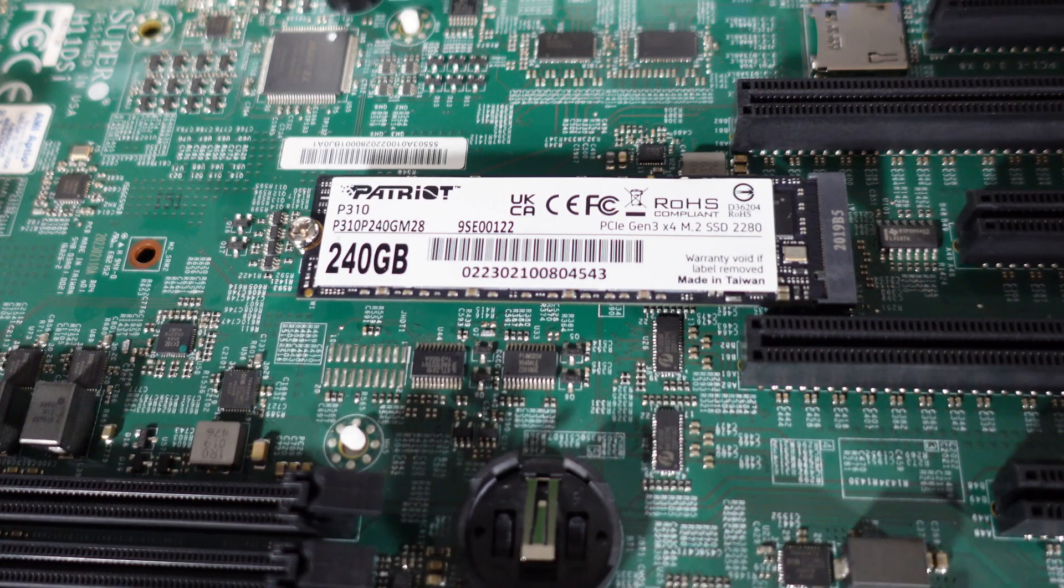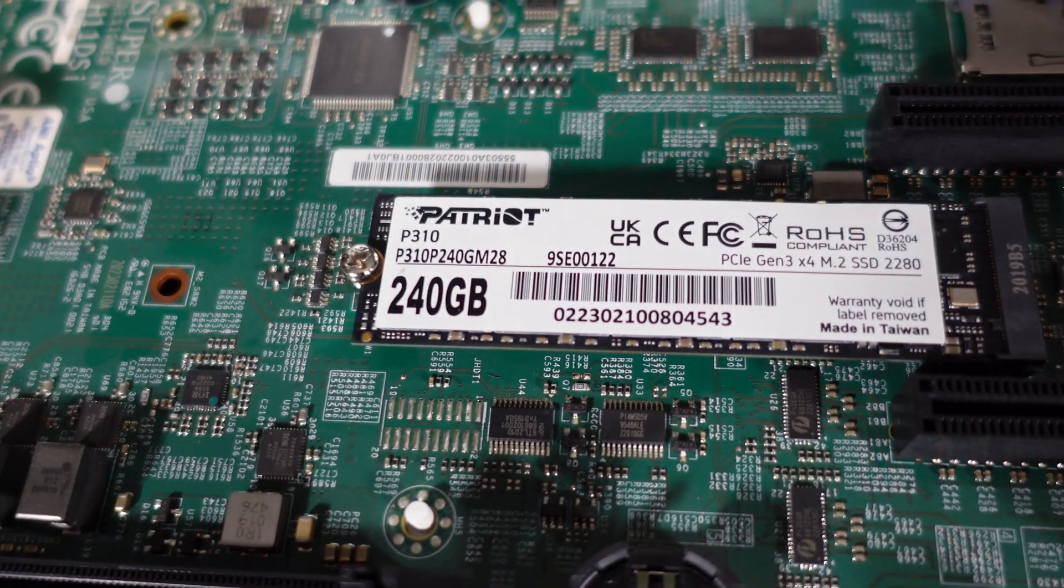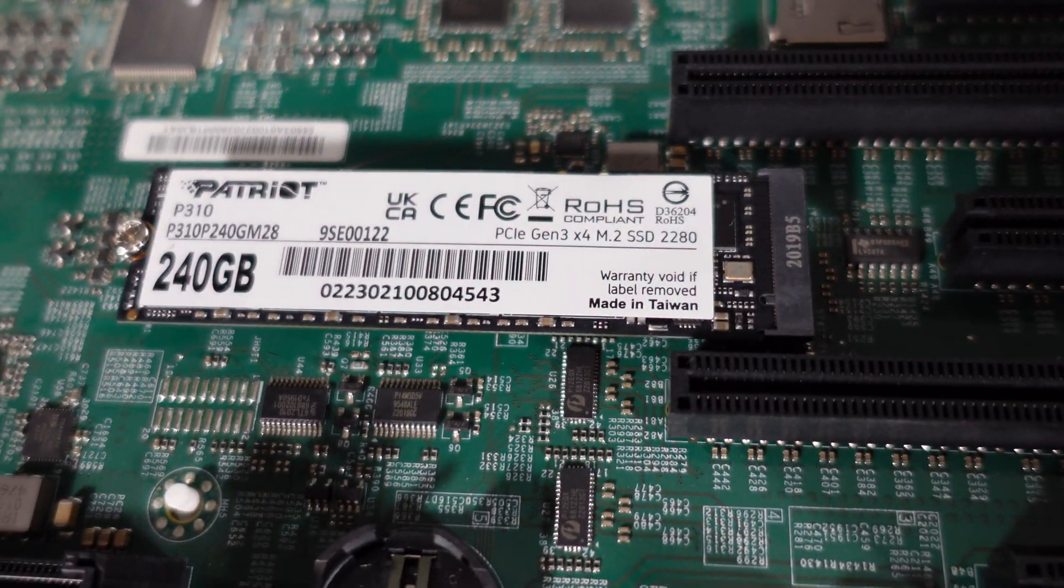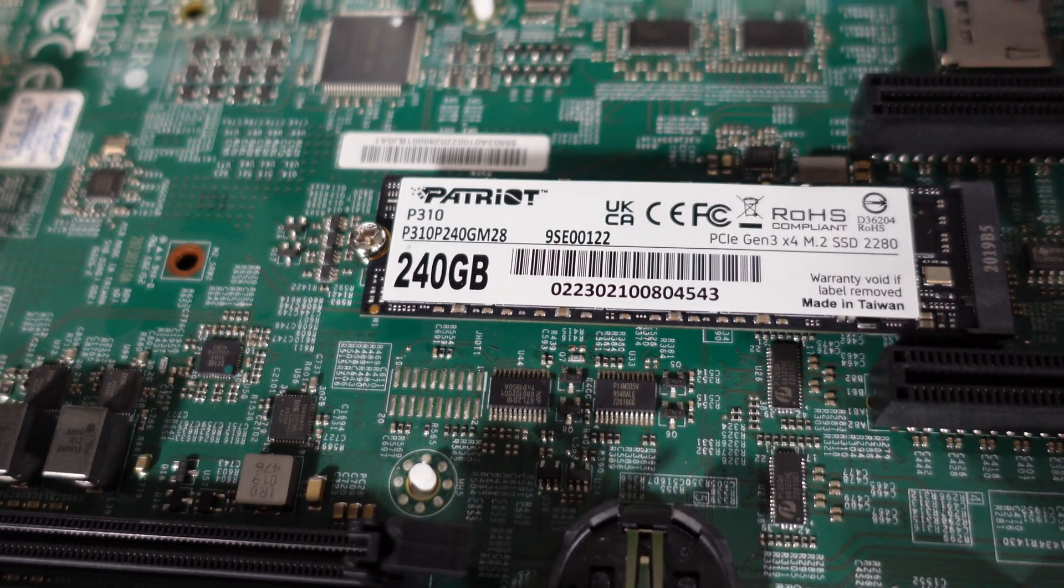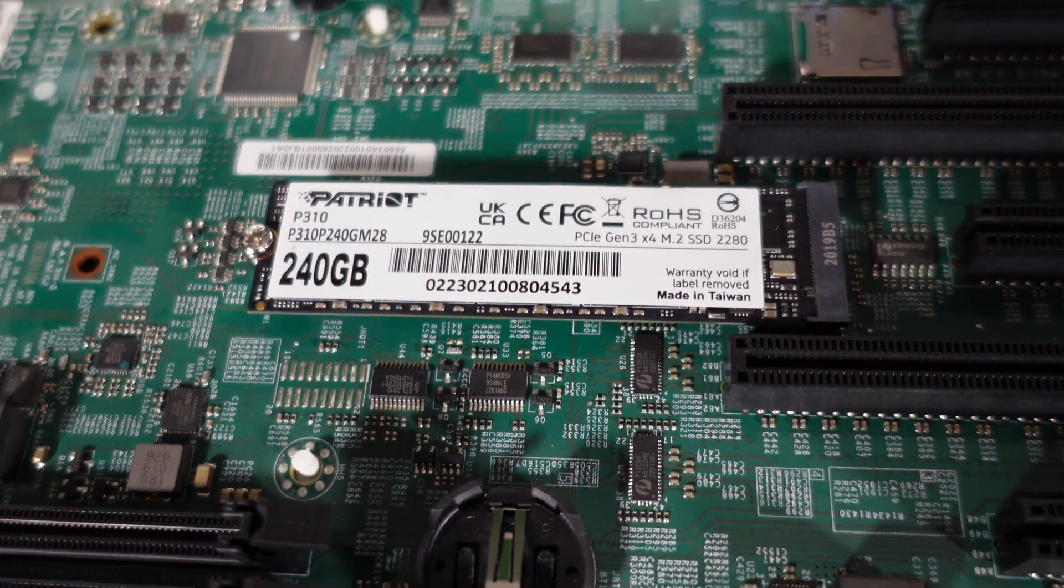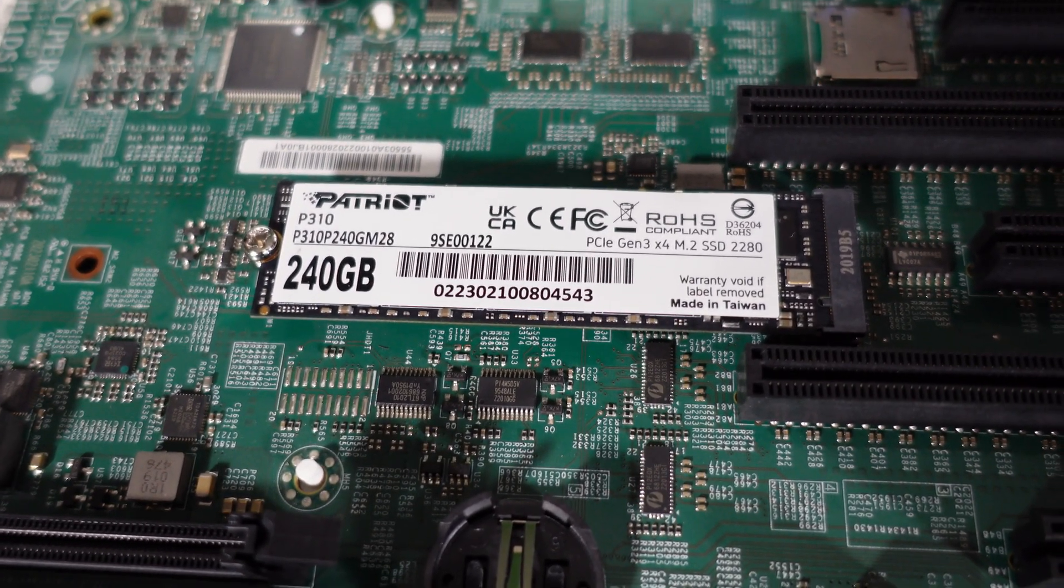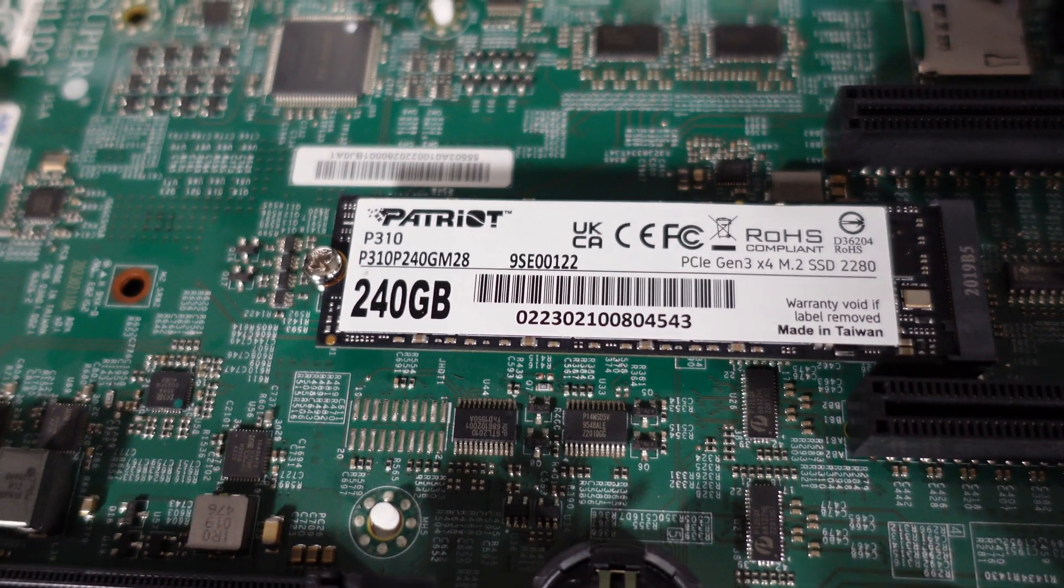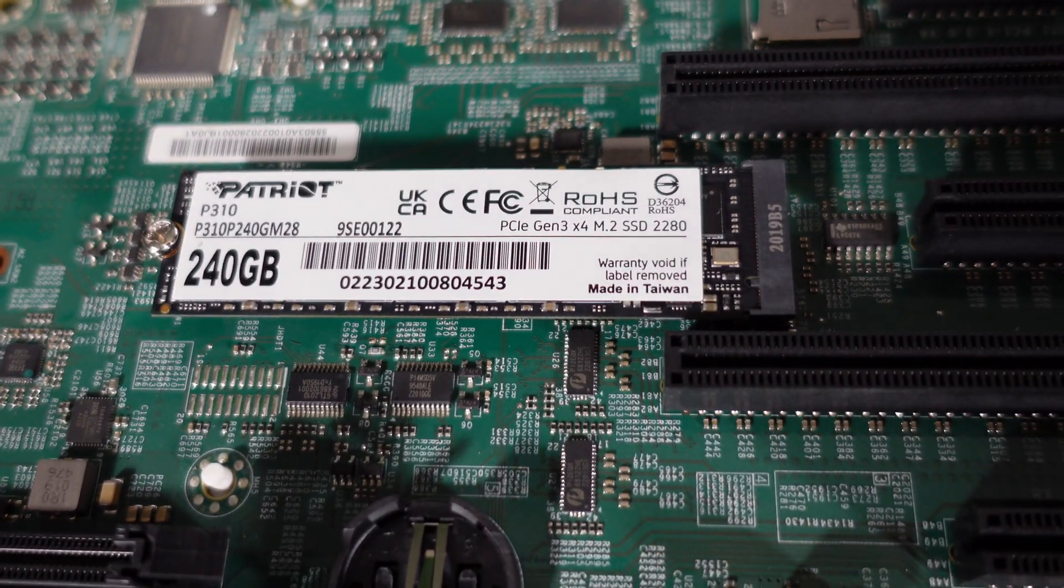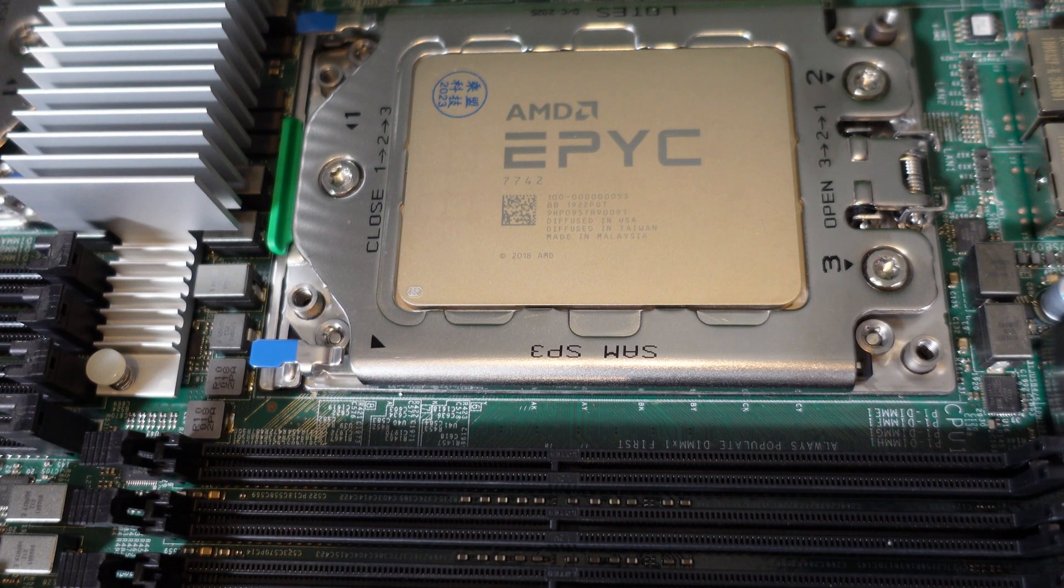So the first thing I did, I already flashed Hive OS onto the NVMe drive. This does not use an M.2 SSD, it will not detect it unless this one will but I know my other EPYC did not. So you do have to use an NVMe drive.